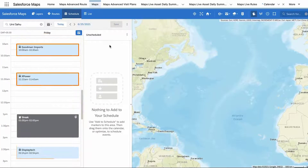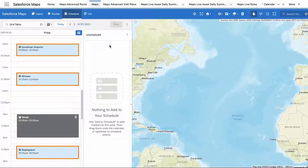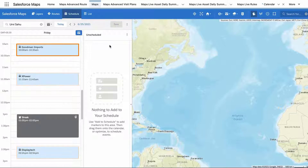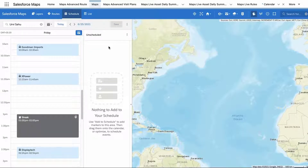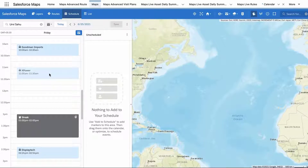Any events that are tied to your Salesforce records with an address will appear in blue. Any events that are not tied to Salesforce records or do not have an address or location will appear in gray. Salesforce Maps blocks out the time allocated to these non-special events but automatically excludes them from any directions it generates from your schedule.